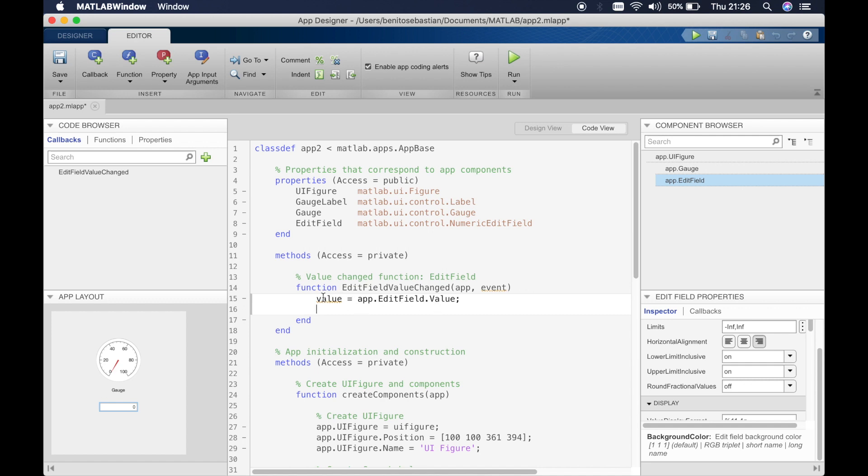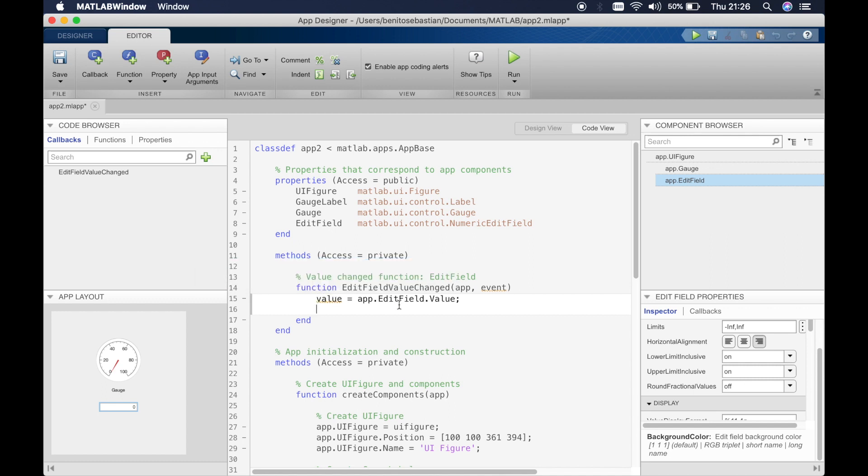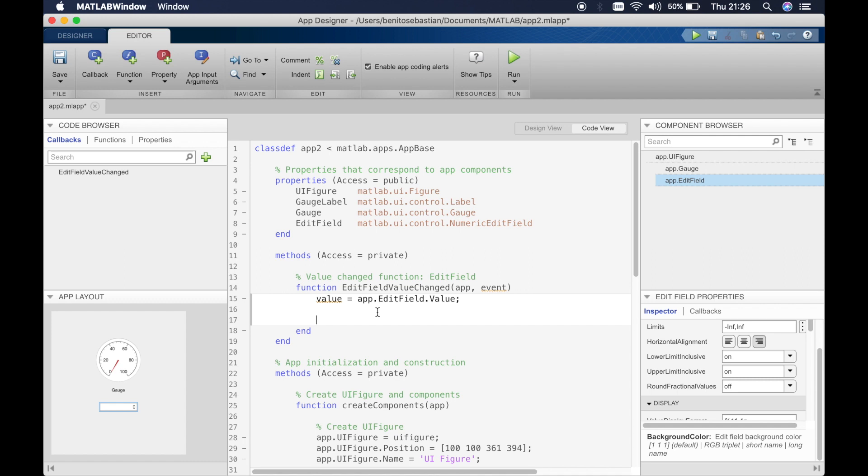Okay, so MATLAB has given us this predefined line of code which says value is the value inside the edit field. So we'll use this predefined line of code.